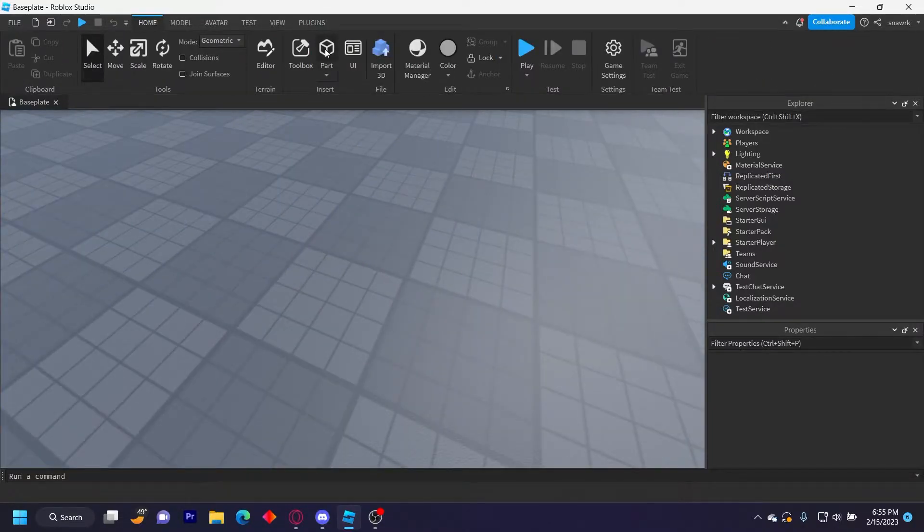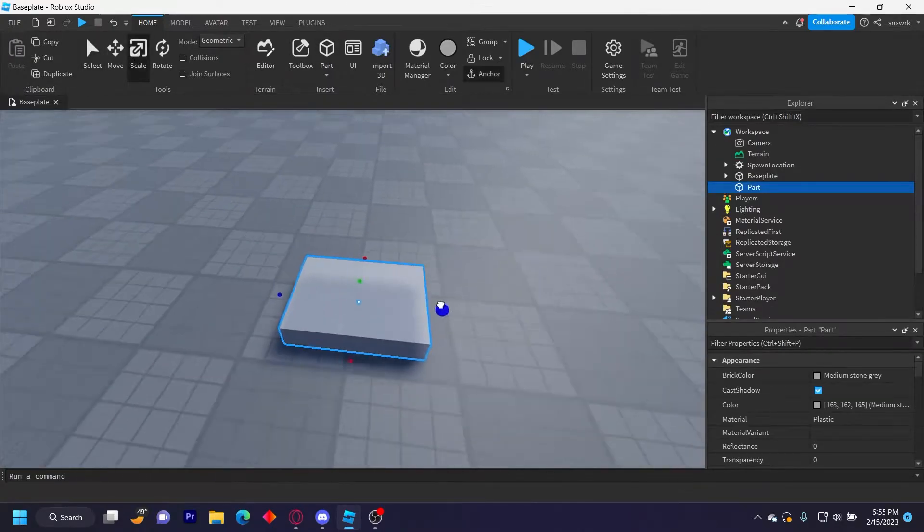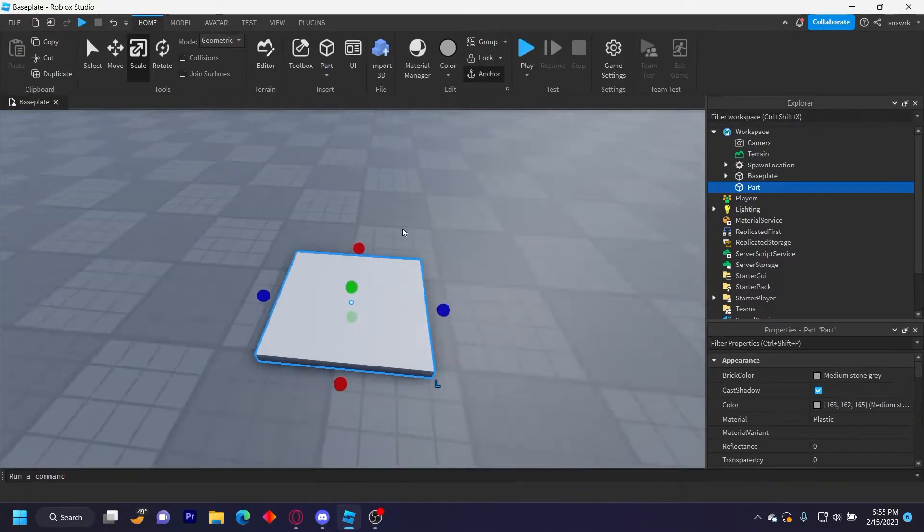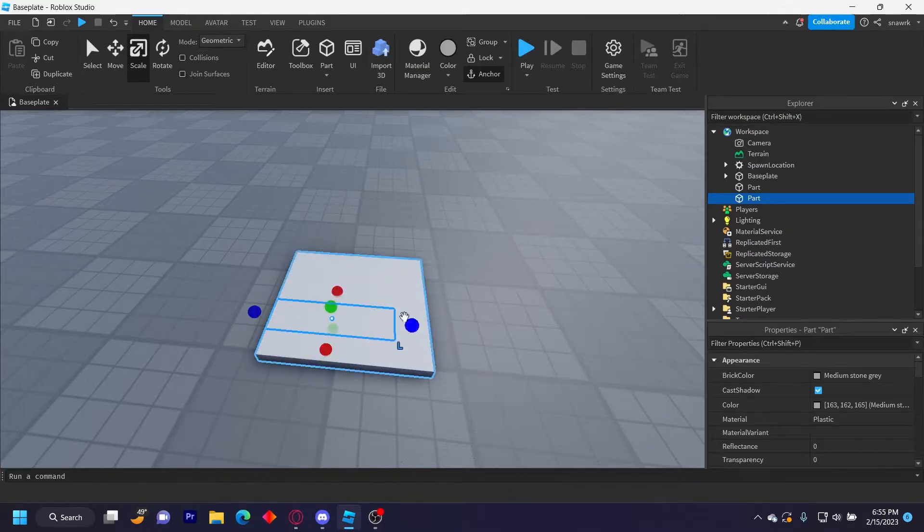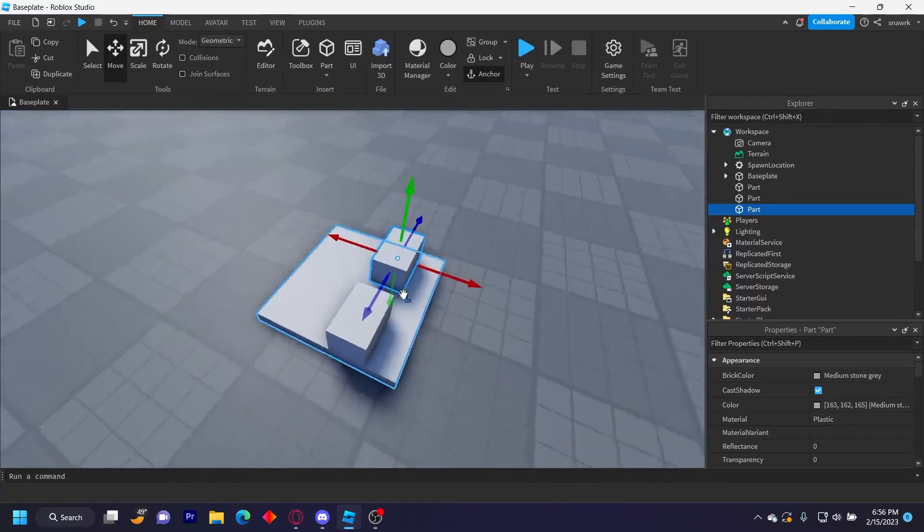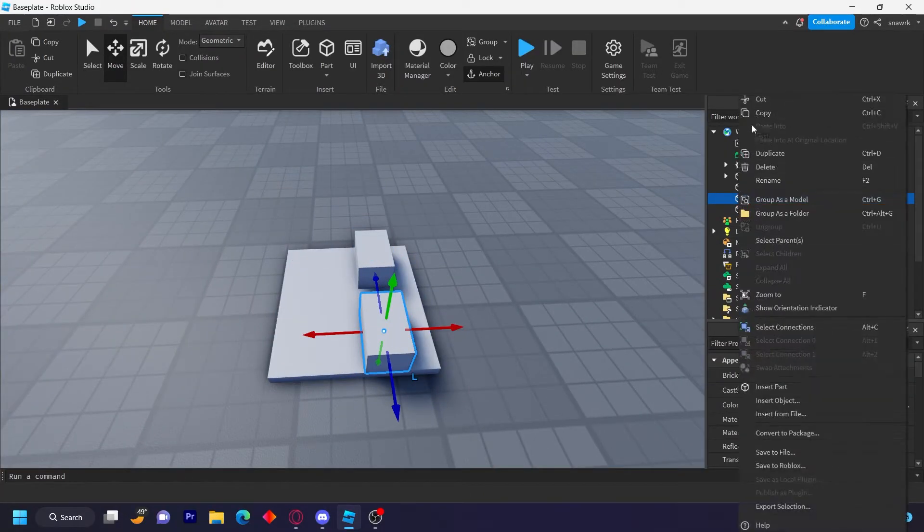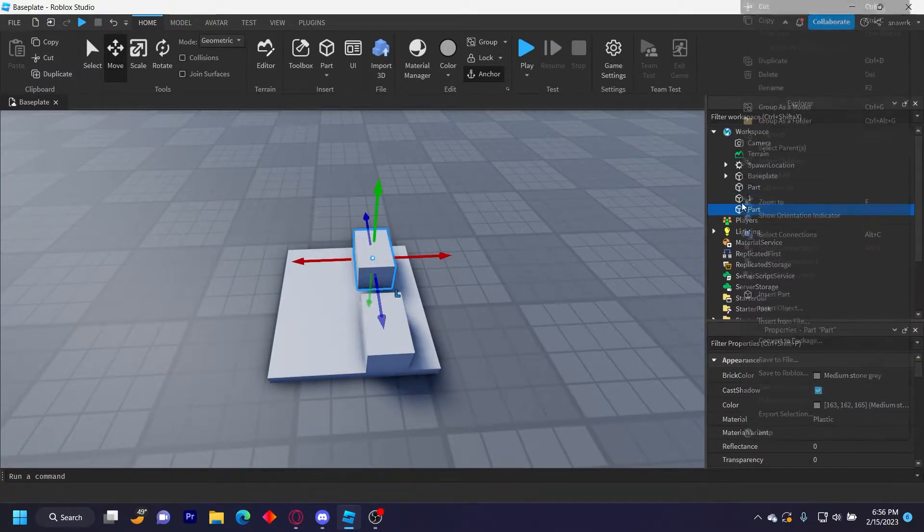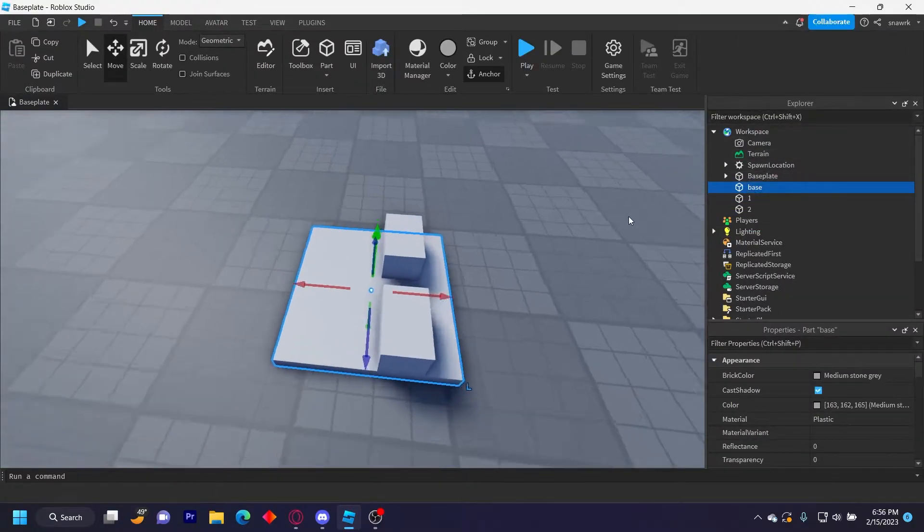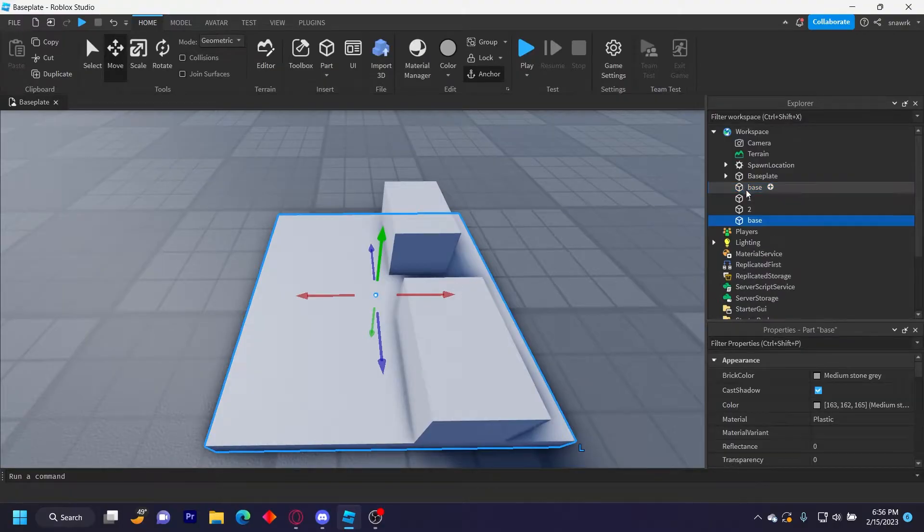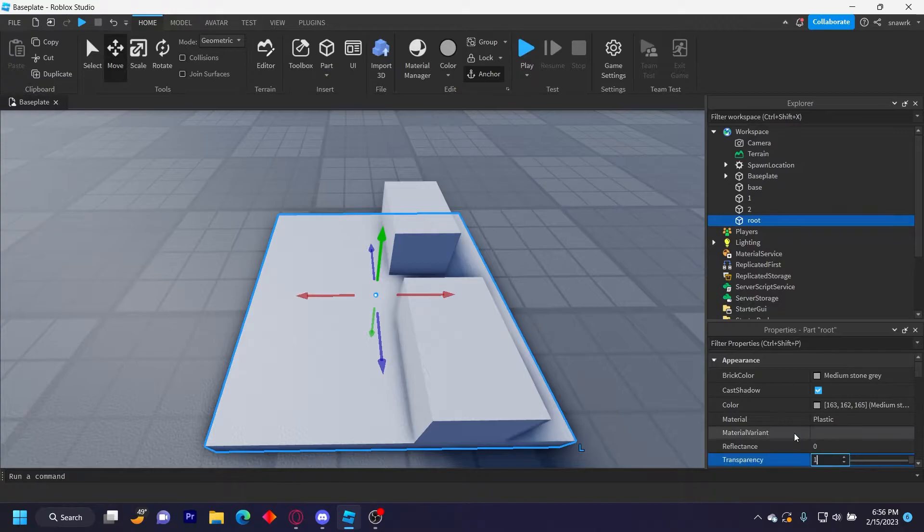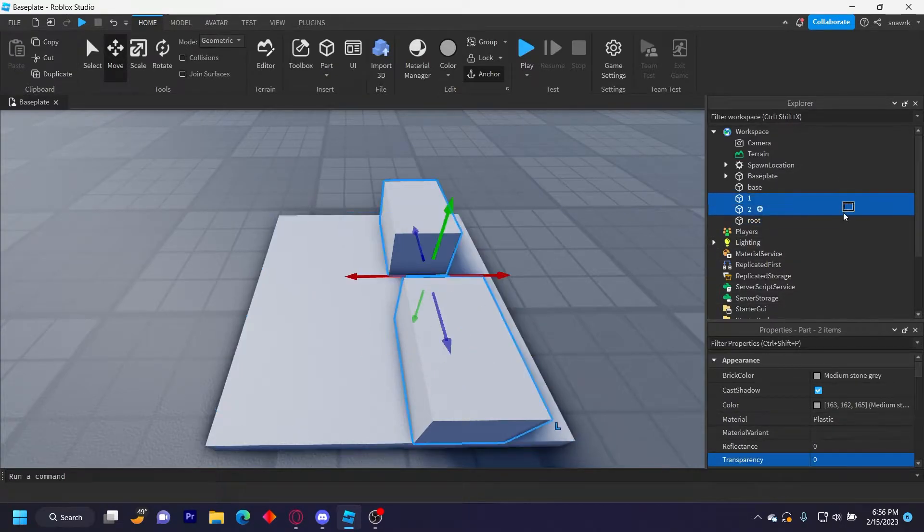I'm going to do something simple, same thing I did in my last video. I'm going to have a part like this, this would just be a little base plate, and then on this I'll have a part like this and then a part like this right here. I'll name this one, two, base, and then you want to duplicate base and then name this root and make it one transparency. Make sure one and two or all the parts that you want animated are unanchored.